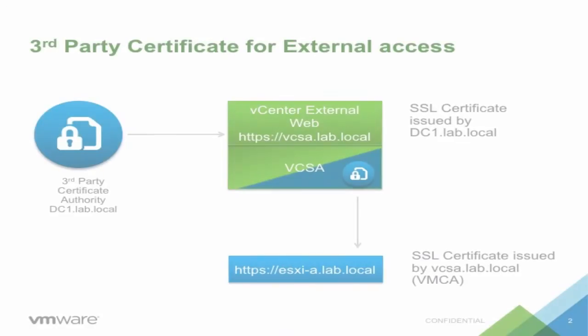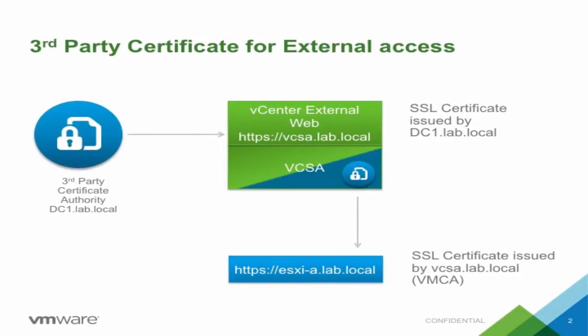In the example shown, we have a vCenter server appliance with an embedded SSO server and VMware certificate authority, also known as VMCA.